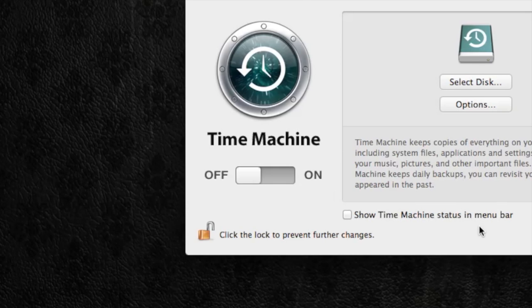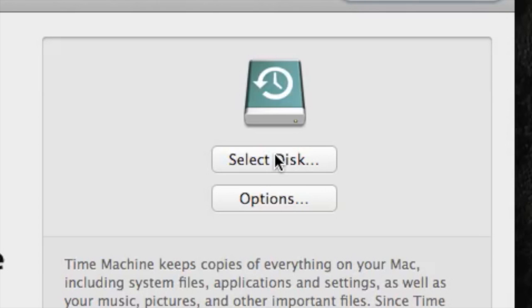Once we choose Time Machine, you can see right now it's toggled off. We want to toggle it on, but before we do that, we're going to select the disk that we'd like all of our stuff to be backed up to. I have a portable external hard drive that I'm going to plug in, but you can use any external hard drive, whether it's at your home or if you have a second hard drive in your Mac's tower.